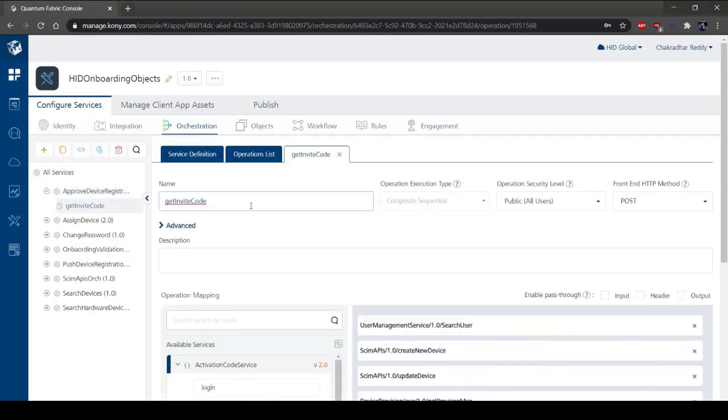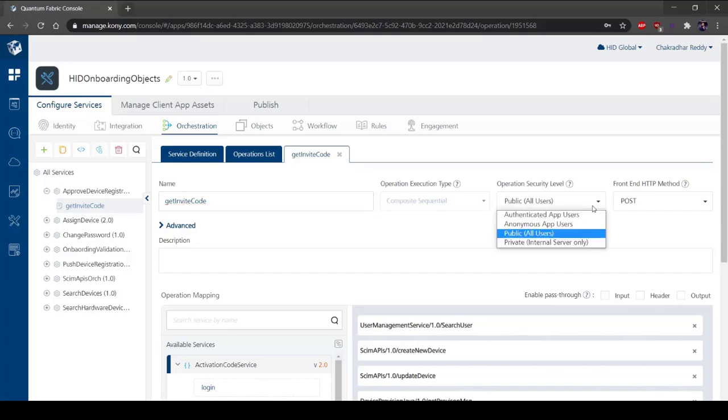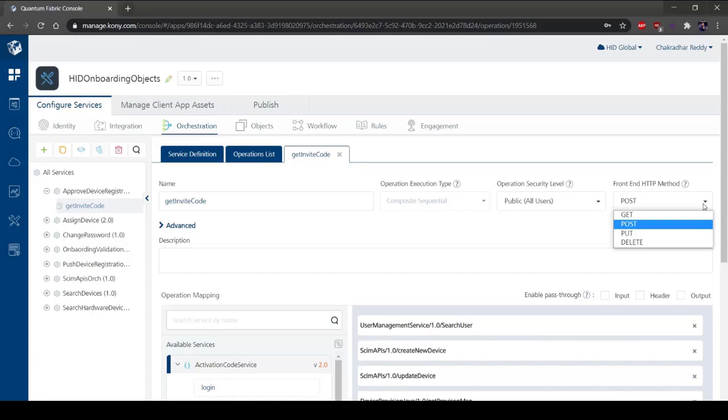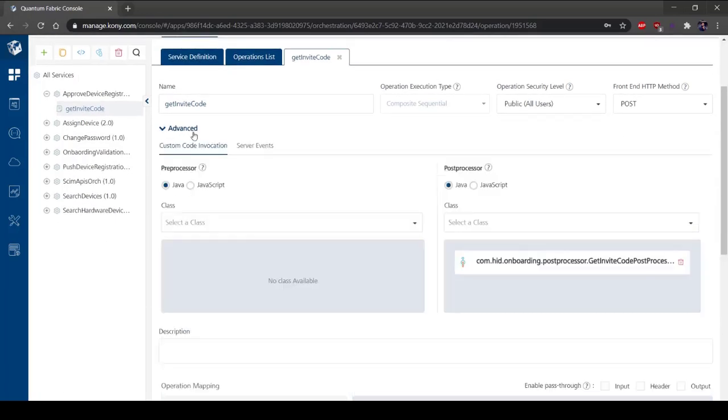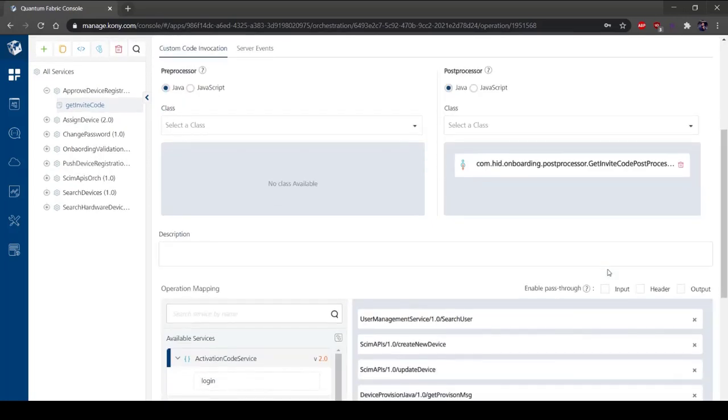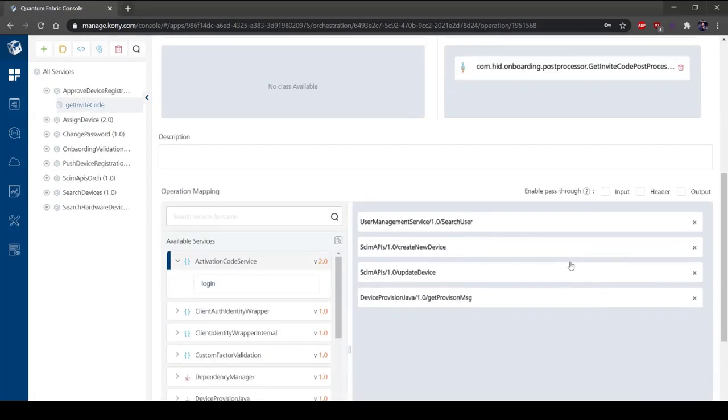The operation security level allows you to select the required authentication type. It defines the way a client must authenticate to access the operation. The front-end HTTP method allows you to select the required request method you want to use to invoke the service operation from an HTTP client. Service orchestration is the coordination or integration of several services and exposing them to a single service. The mix of services support the automation of business processes.